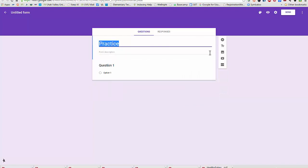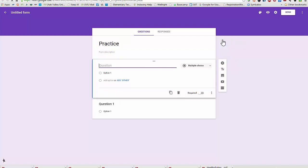So I can select my question type there, or over here on the right is where I add a new question.